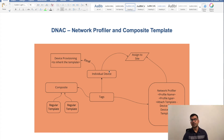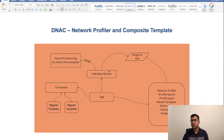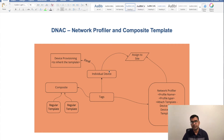Hello and welcome to SDN Tech Forum. In this video we are going to talk about one of the important features of DNAC called Network Profiler and Composite Template.